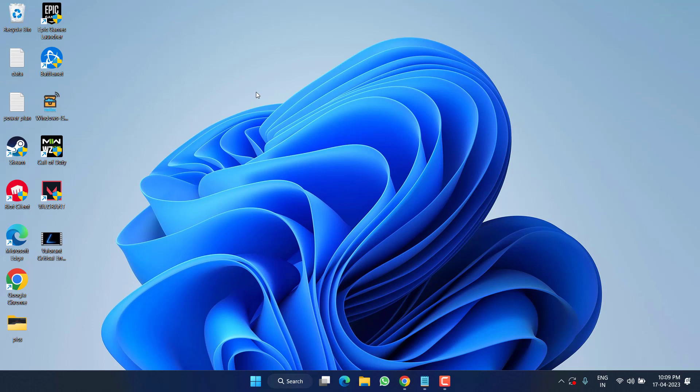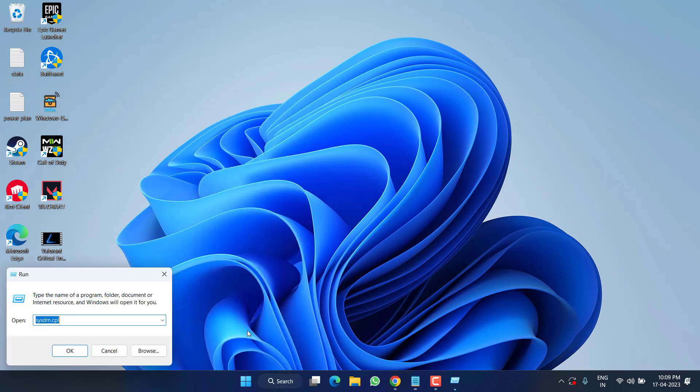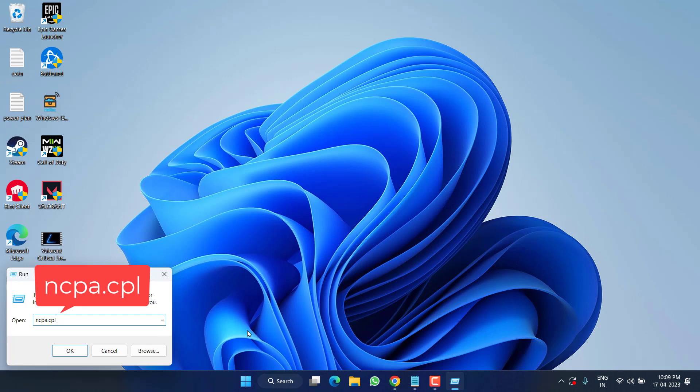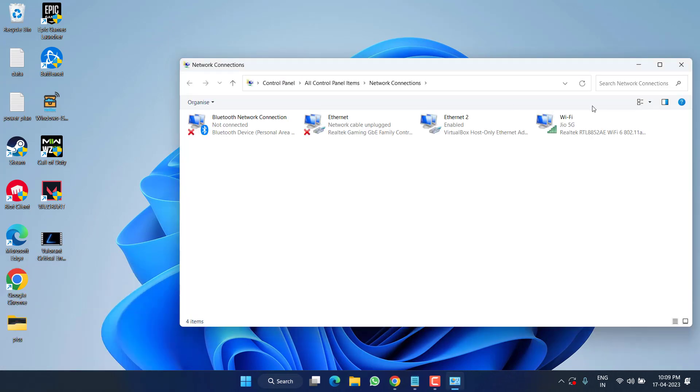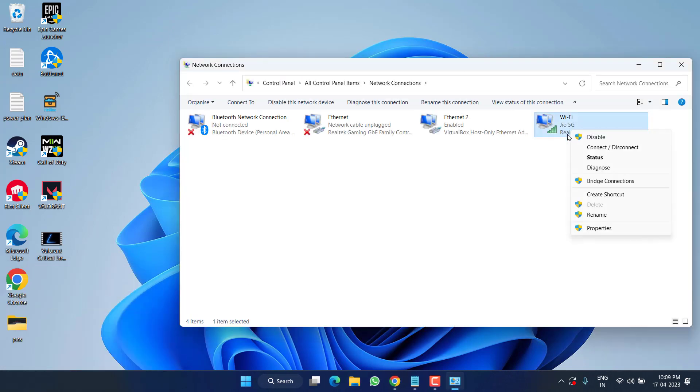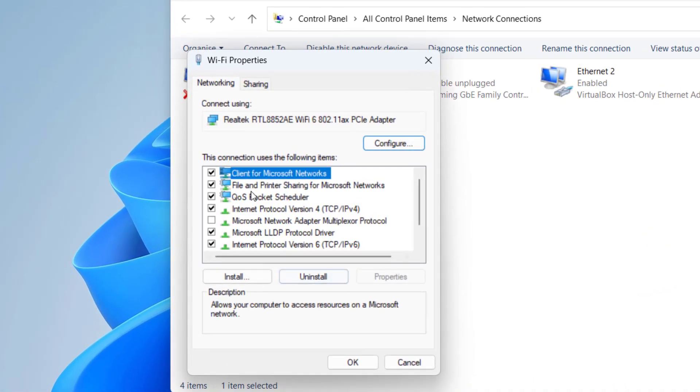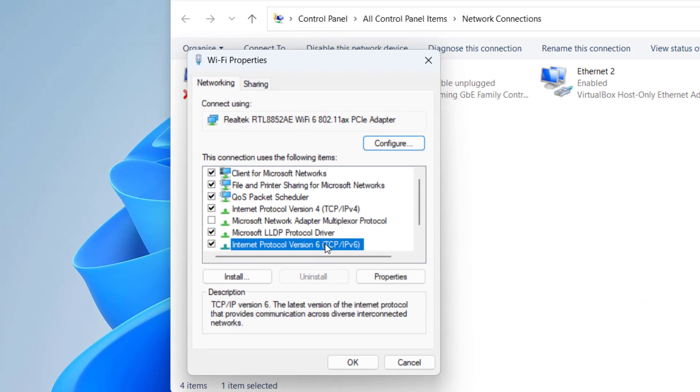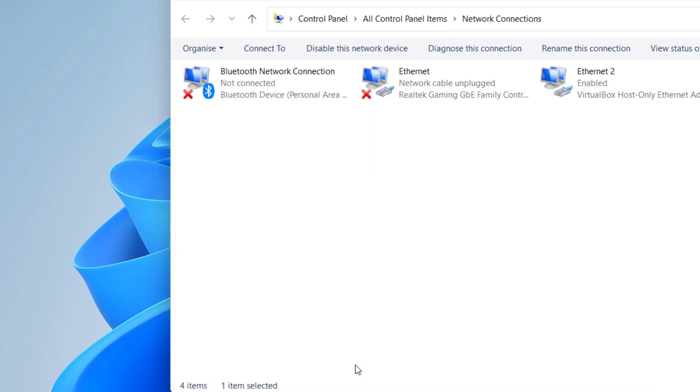If this also fails to work out, let's proceed in the next step. Right click on Start menu and choose the option Run. Type here ncpa.cpl and then hit the Enter key. Here right click on your Wi-Fi adapter and choose option Properties.